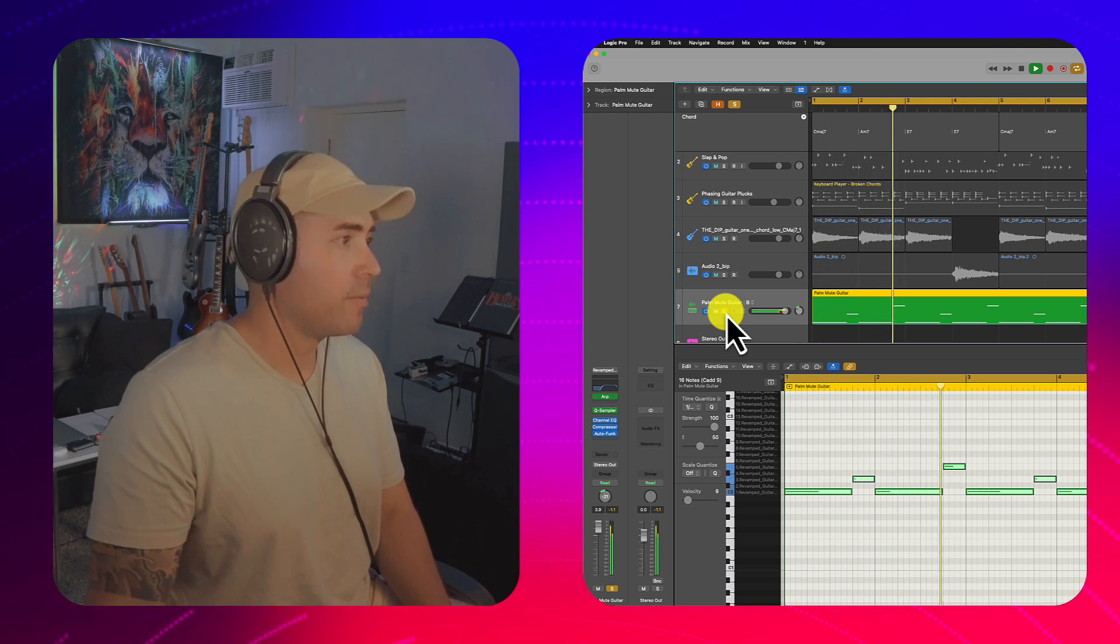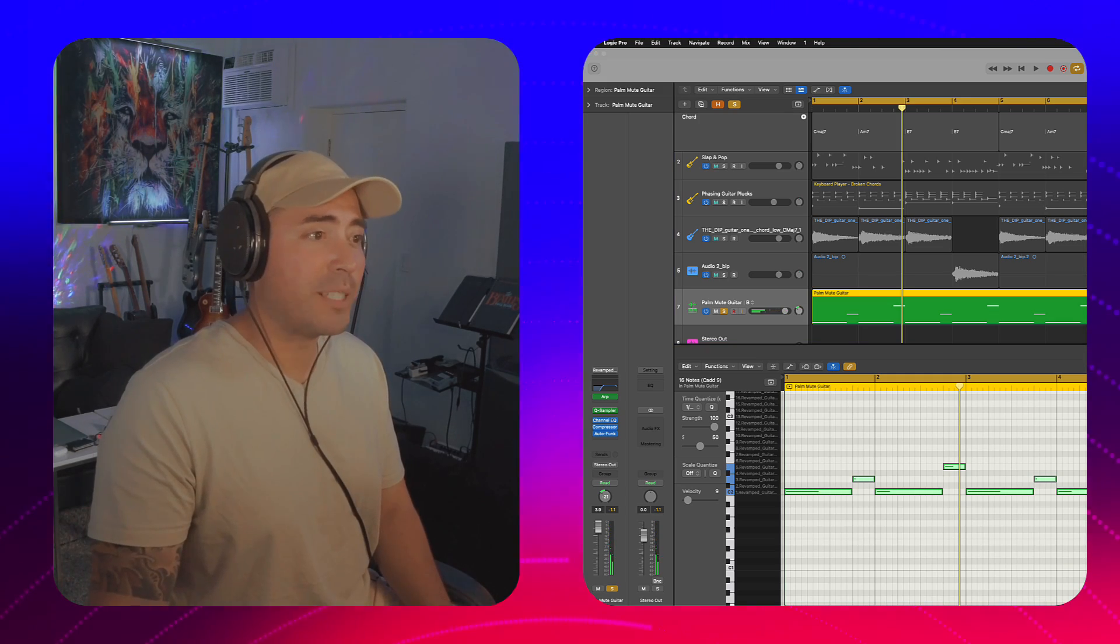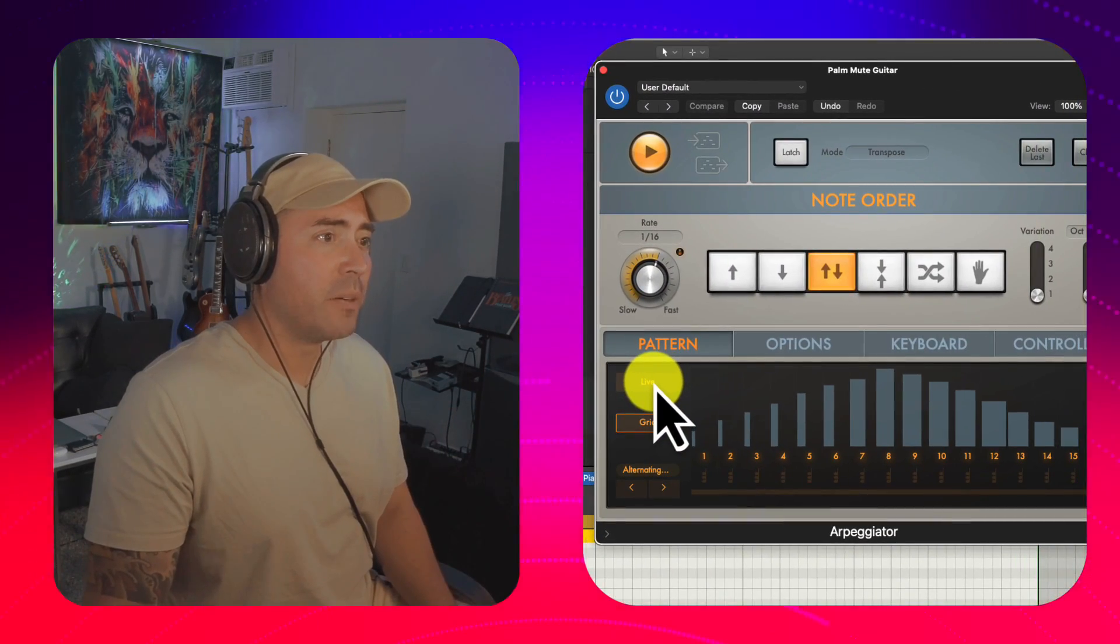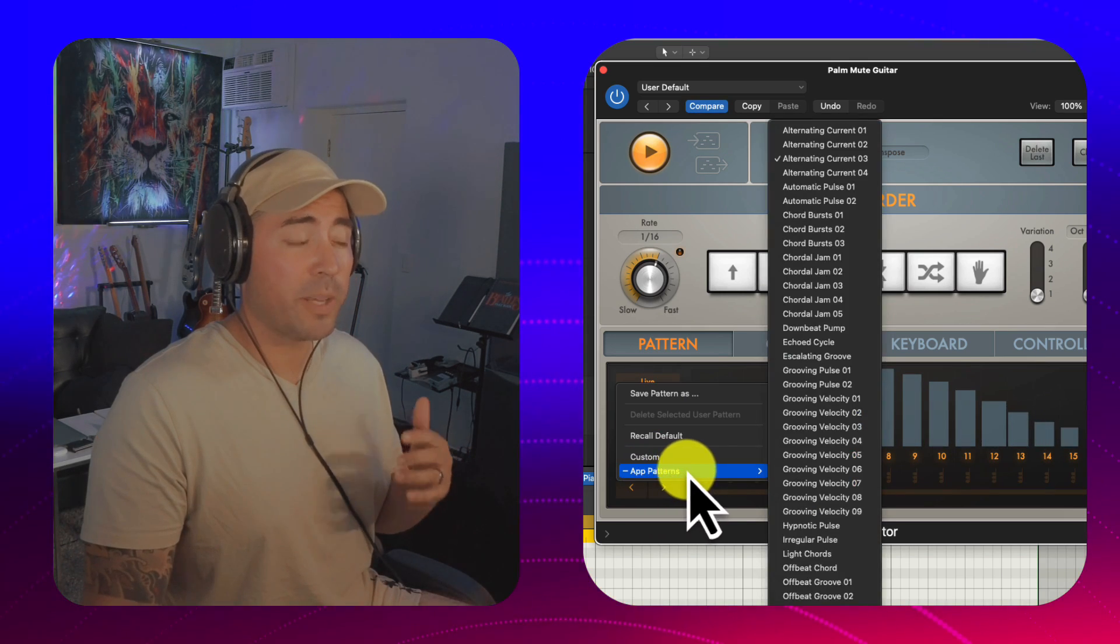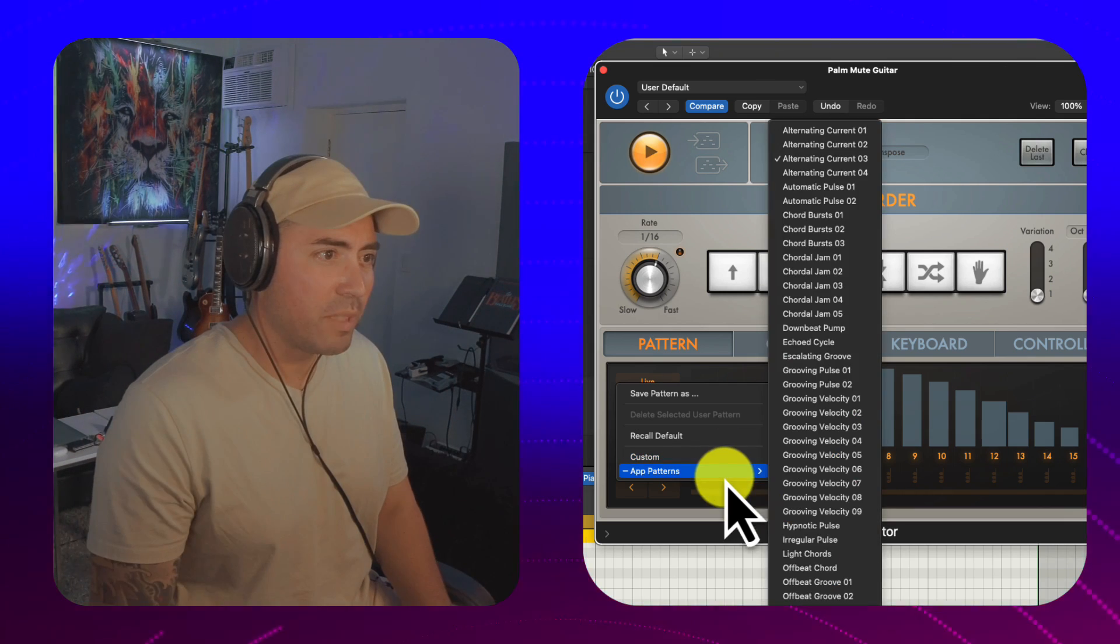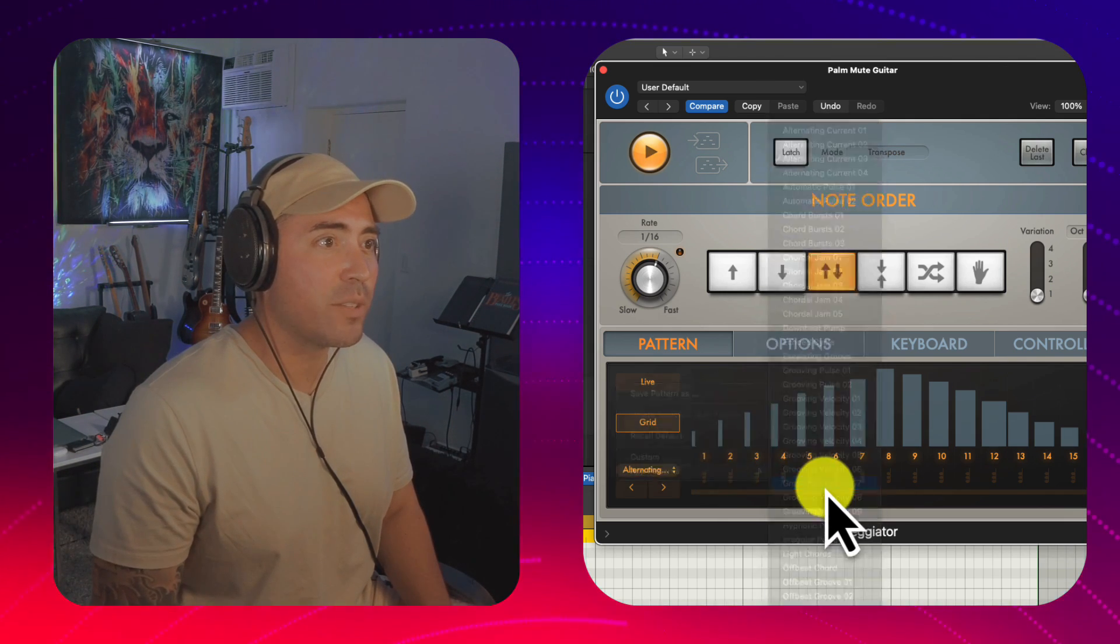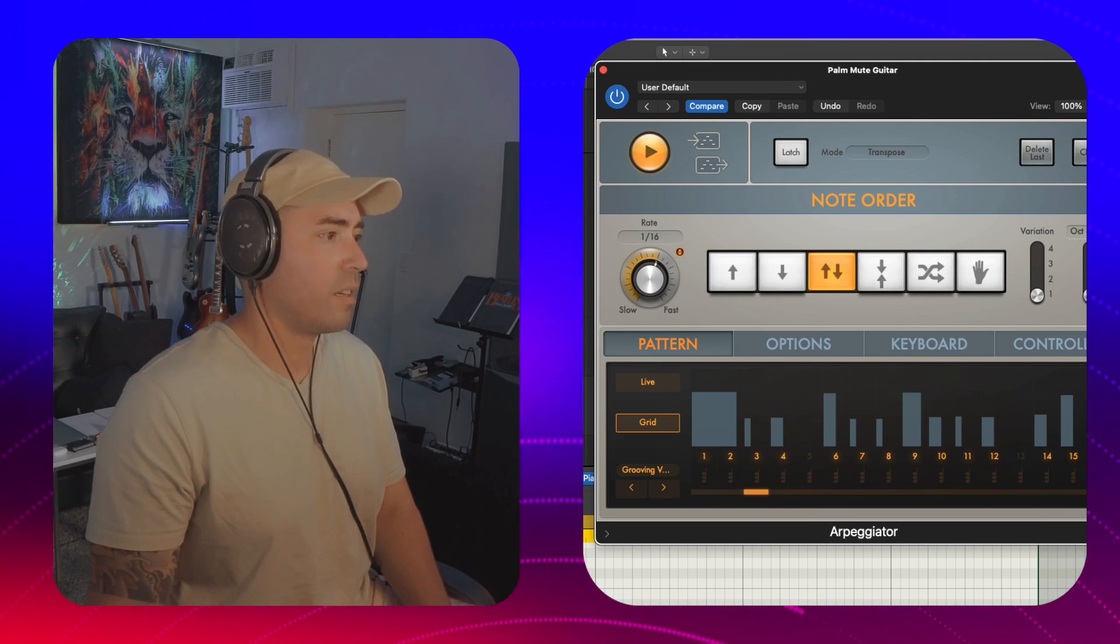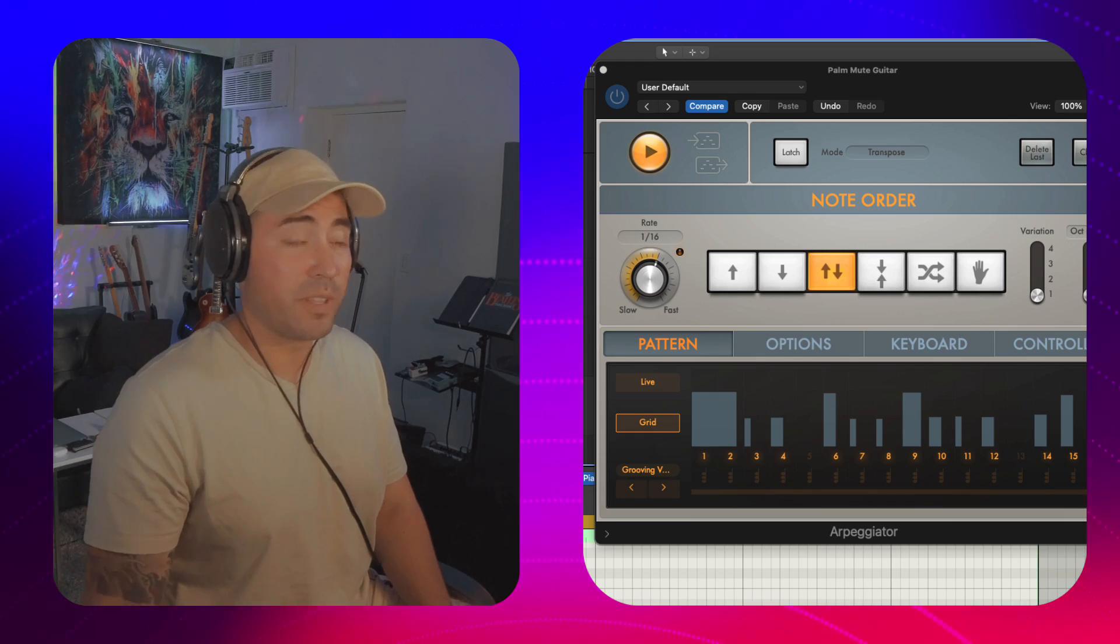So I'm going to hit command A and I want all of these midi events to basically connect. So I'll hit shift forward slash and now everything is connecting the way I want it to. And let's turn on that arpeggiator and let's see what this sounds like. Yeah. Now super important with the arpeggiator that instead of just letting it run, don't select live, select the grid. There's a bunch of great presets in here that'll really get your guitar to sing. Let me just select grooving velocity 07.